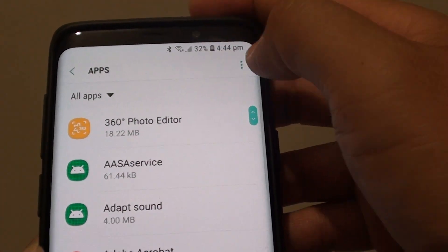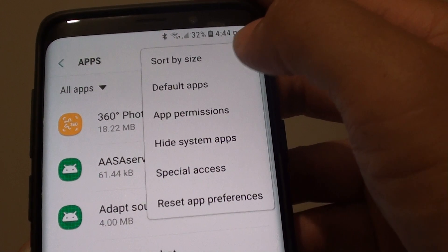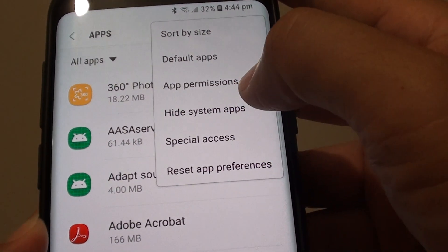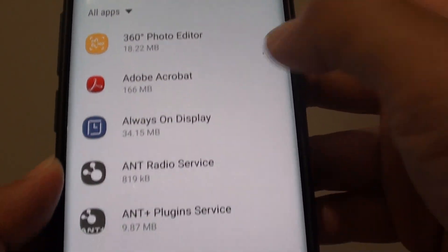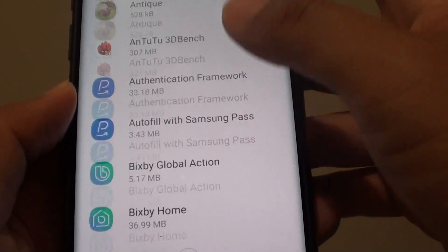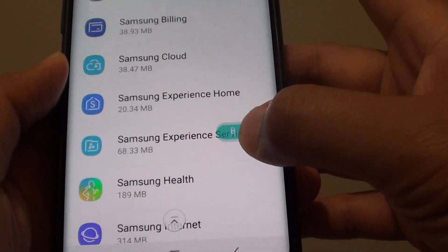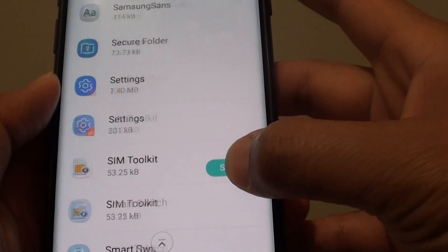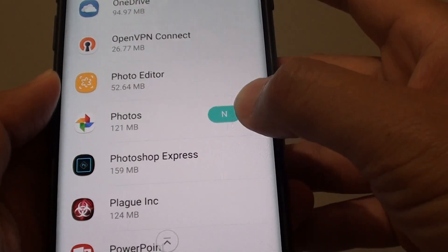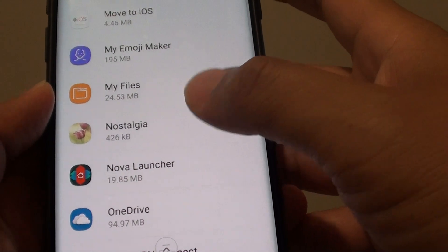So if you don't want to show system apps, you can tap on the menu key and tap on hide system apps. This way all the non-system apps will appear here so you can quickly browse and find the apps that you want to modify.